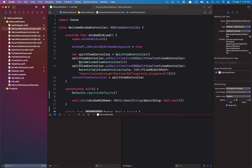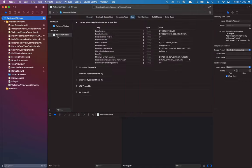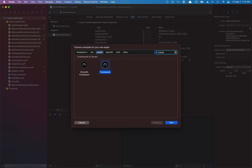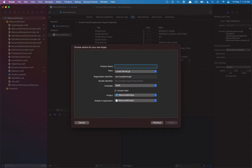So, we want to be able to package up all these files into a framework. To do that, we want to select our Xcode project and under targets, click this little plus button at the bottom. Under macOS, we'll search for framework and click on framework.